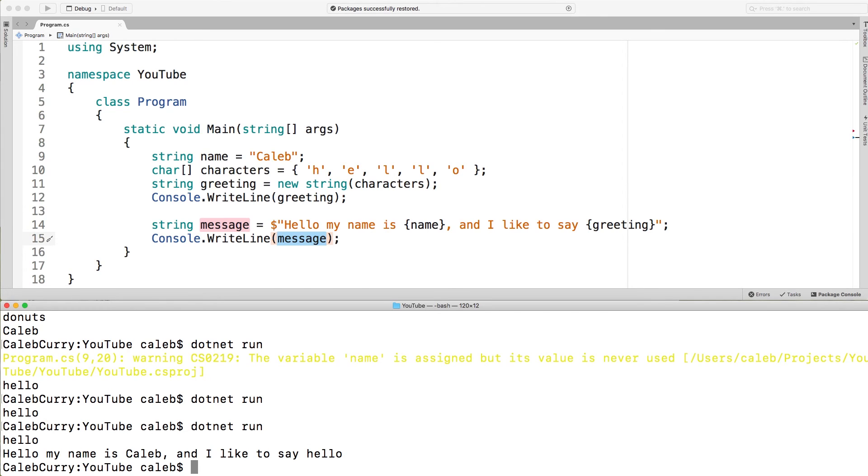There are various other ways to do similar things inside of C sharp but this is one of the most modern ways. It's the recommended way. I'd recommend doing it like so.